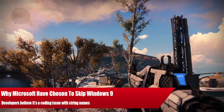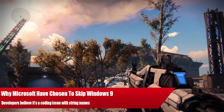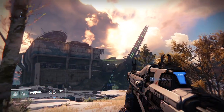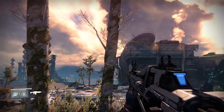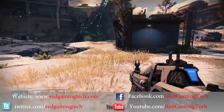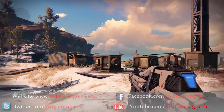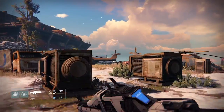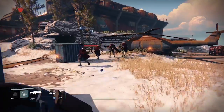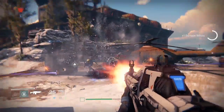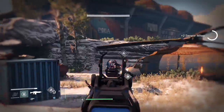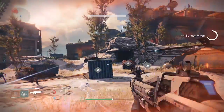Ladies and gentlemen, let's get into this video. Why have Microsoft ditched Windows 9? Why have they skipped it and moved straight to Windows 10? There have been murmurings about the reasons. One of them was that Microsoft wanted to distance themselves from Windows 8 even further in the mind of the public.